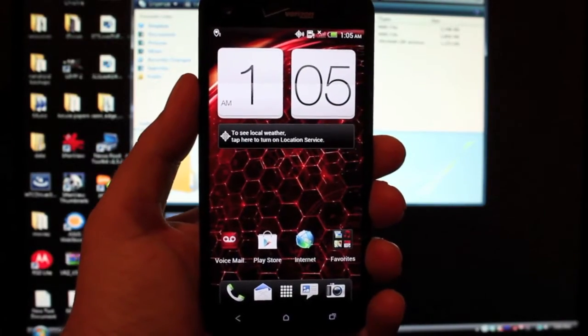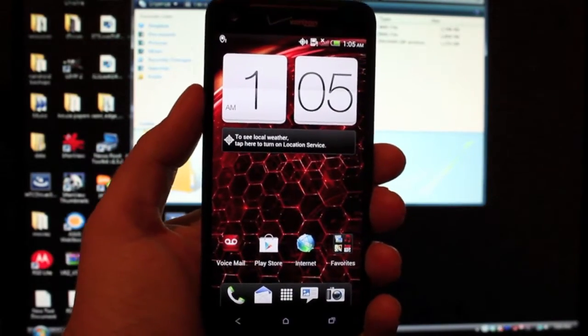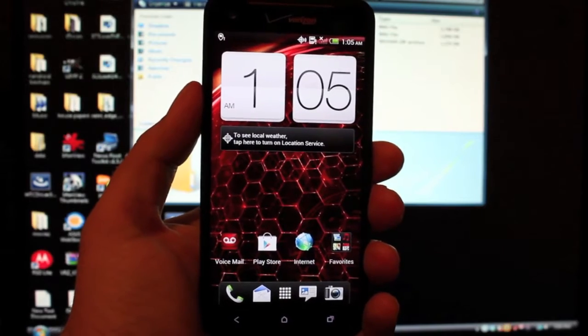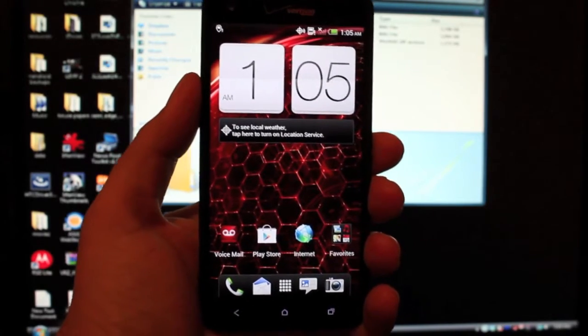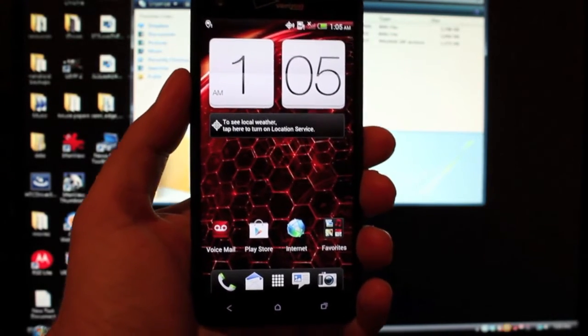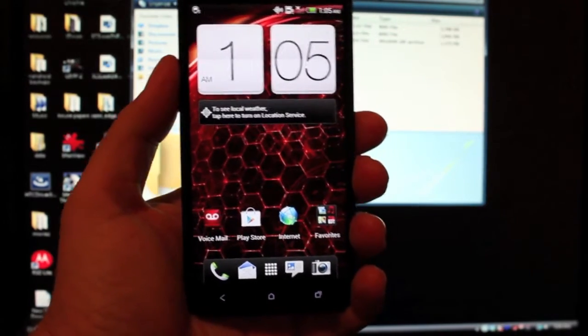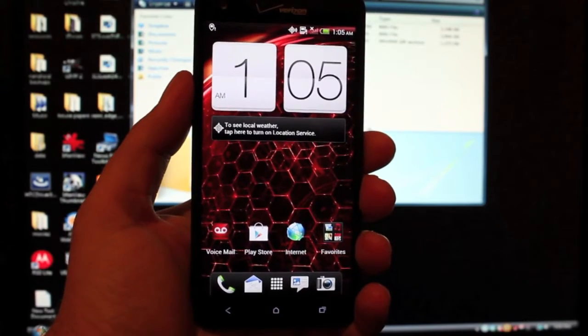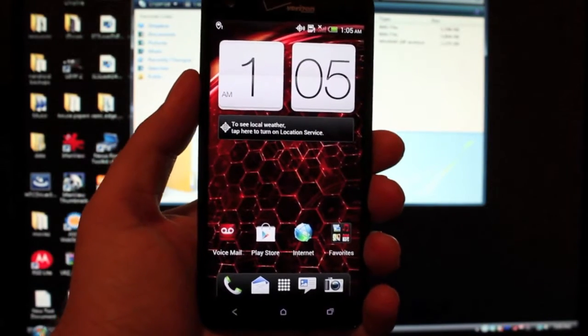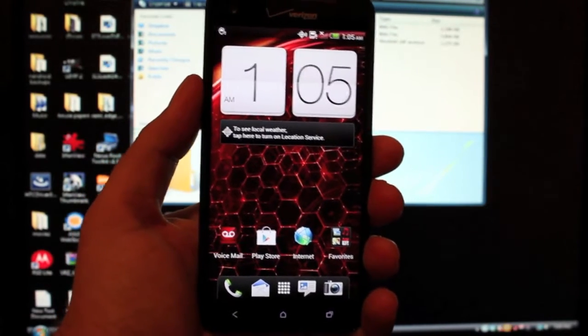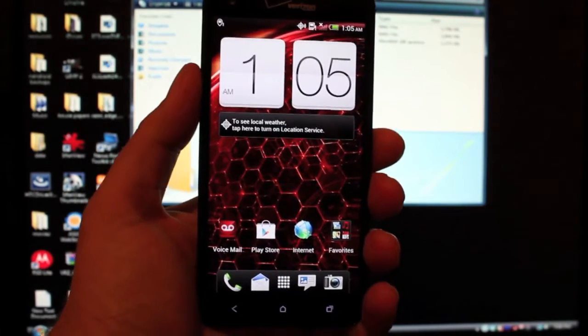Hey guys, Shane Starters with DroidModderX.com. Some of you may have heard by now that DrewX2 has officially, unofficially gotten CyanogenMod 10.1 booting and working sort of on the Droid DNA.